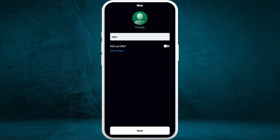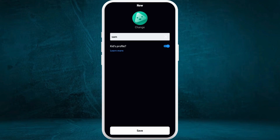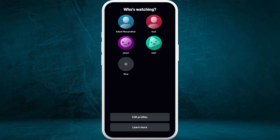If you want to create a separate account for your kids, you can turn on the kids profile feature. By doing that, you can monitor what your kids are watching — they will only be able to watch kids content. After giving a name to this profile, tap on the 'Save' button at the bottom. Similarly, you can add other family members and create their profiles.